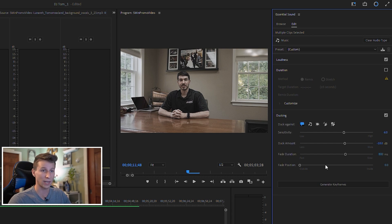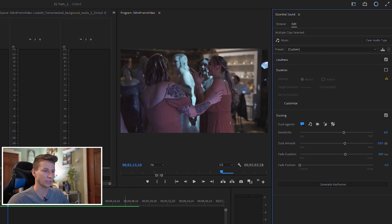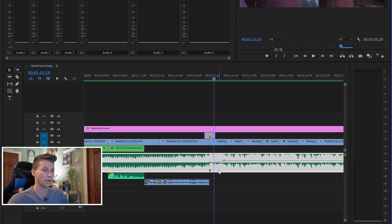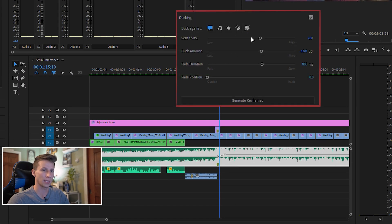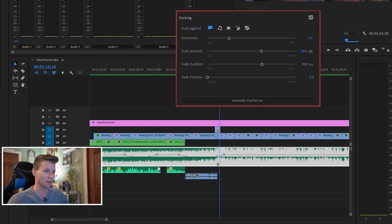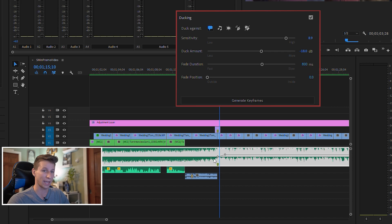There are also other settings here that you can adjust: sensitivity, duck amount, fade duration, and fade position. If I zoom into some of the keyframes and move the sensitivity really low, I can hit Generate Keyframes again and it'll update. You'll see how the keyframes move — they're just not really tracking the dialogue accurately anymore. That's why I usually just keep the sensitivity high and it'll be pretty accurate.